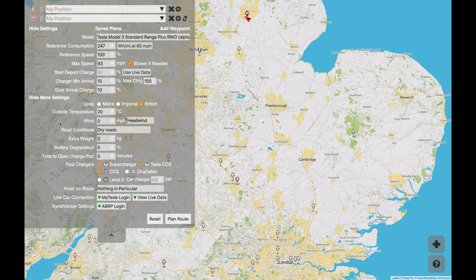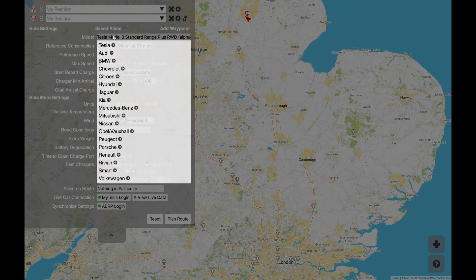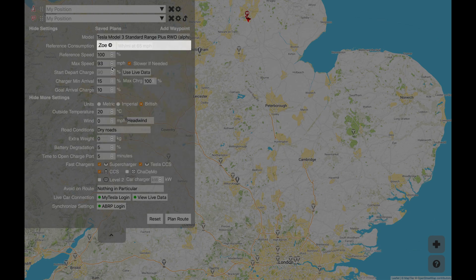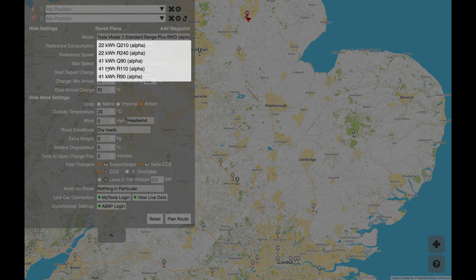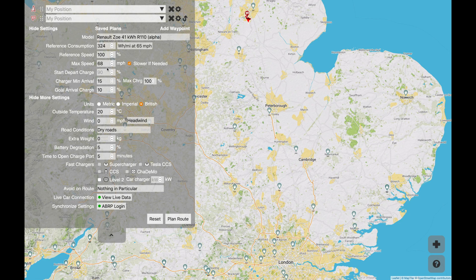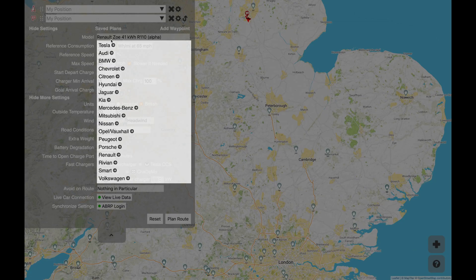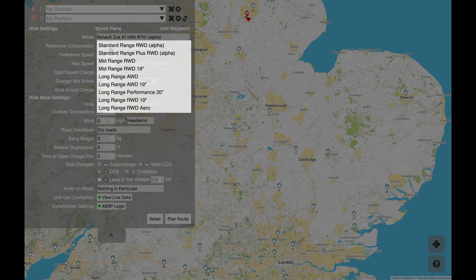Now this is where it gets really clever. You've got two layers of settings and generally once you've set these you don't need to think about them anymore. So the first thing you can think of is which car you've got. Now there are obviously a lot of cars in here — if you've got a Renault Zoe 41 kWh R110 you can use that. But obviously for my purposes I'm going to pick my Model 3 Standard Range Plus rear wheel drive.